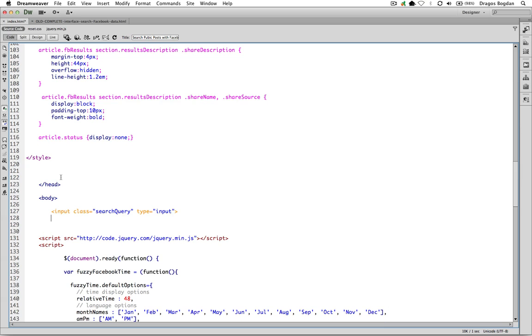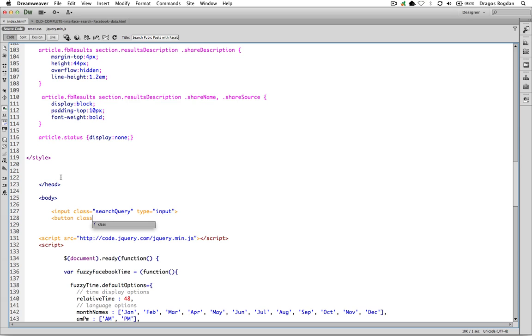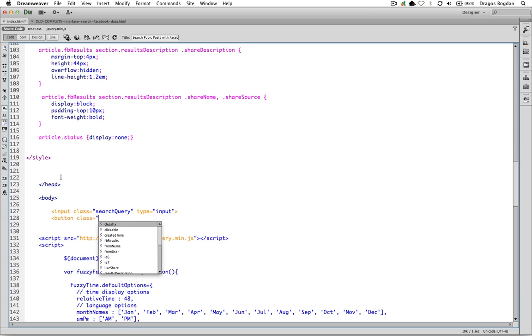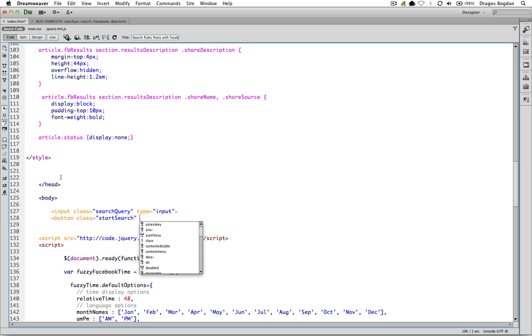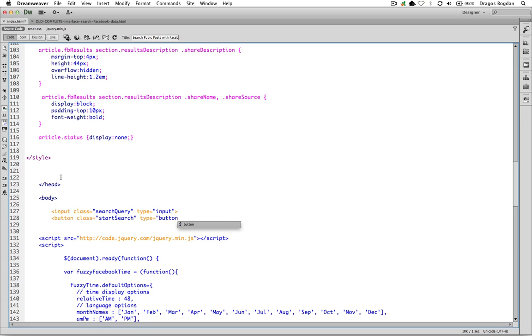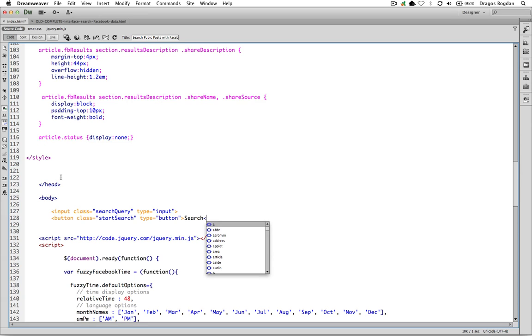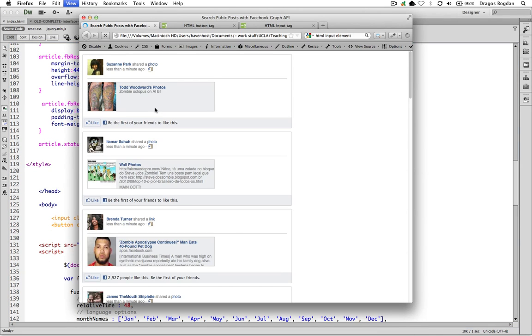The next thing is we need a button, so we'll use the button element and we'll go class equals, and this is going to be start search because the button is what's going to initiate the search for the user. There are different types of buttons and the kind we're going to have is just a button button if you will. And now we have to, unlike the input class which closes itself, the button needs text in the middle of it. So the text we're going to put is search, and then we'll close the button.